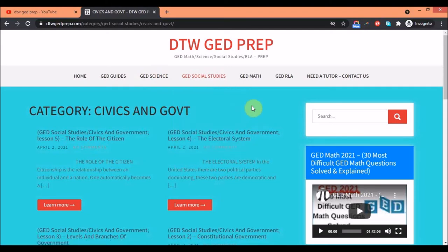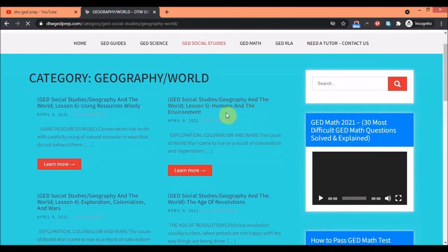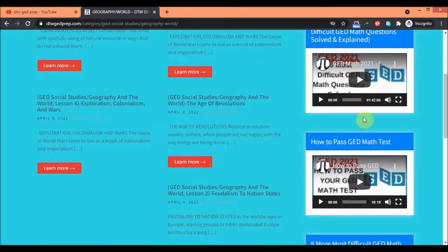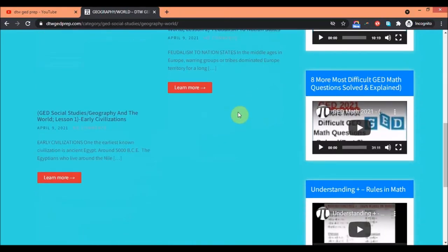We also have this for science. I would do a guide to help you study for your GED social studies and science, but if you already have a guide from somewhere else you can just come here for the summaries. Geography and the world, humans and environment, using resources wisely, every civilization — everything is summarized for you here. This is how you can get all of this on the site.